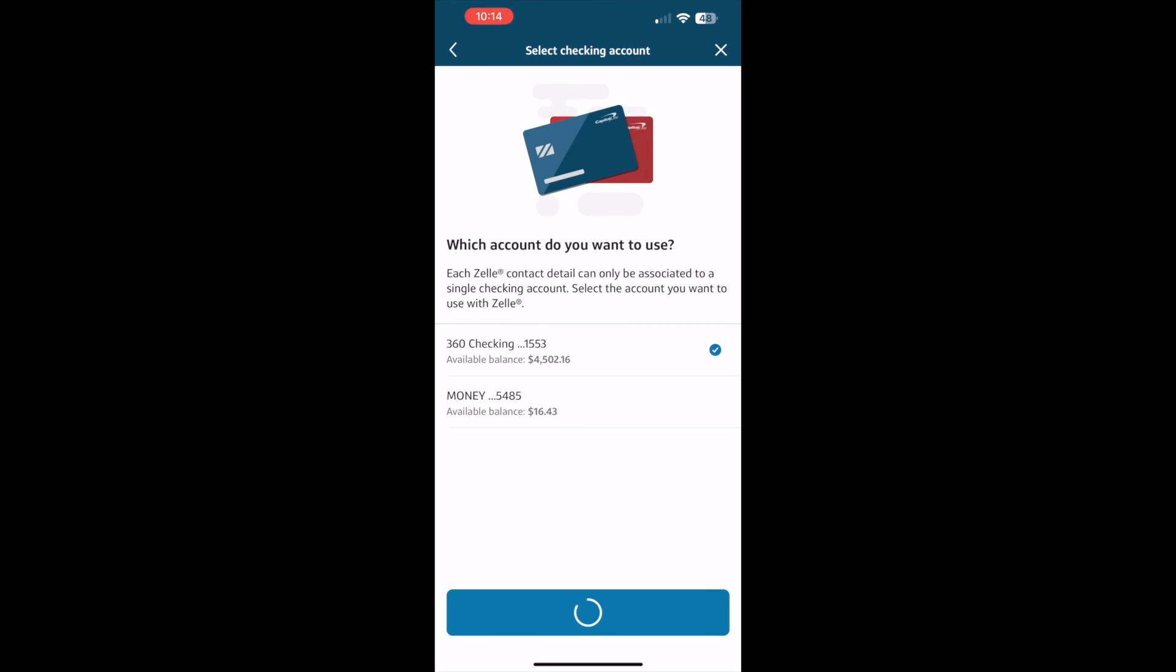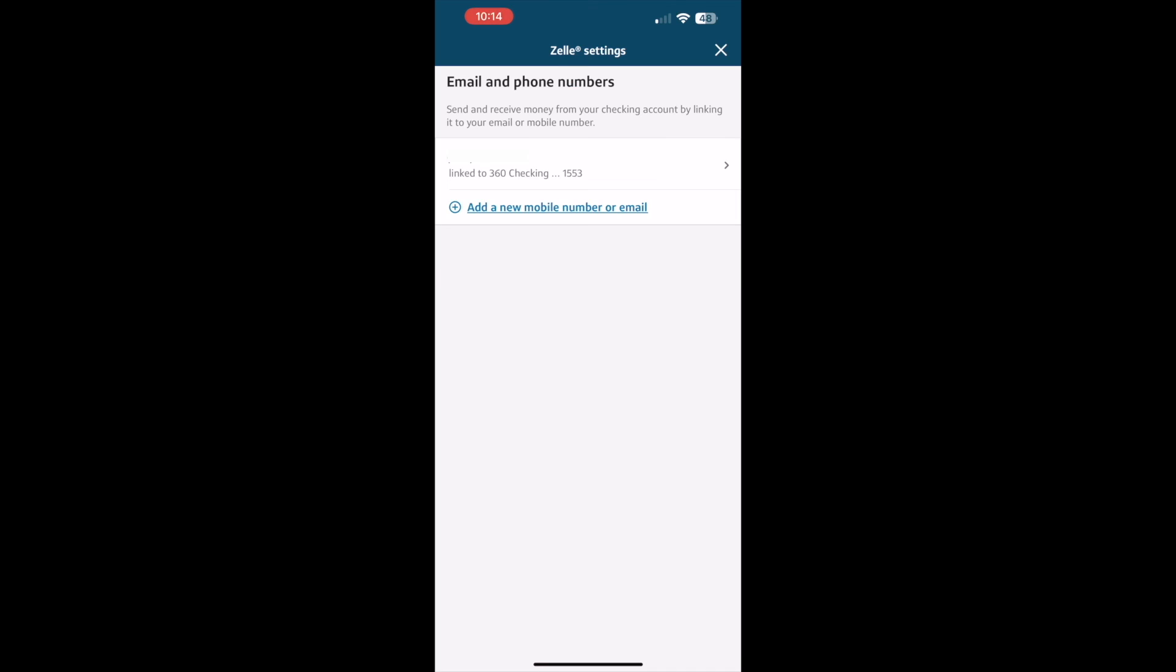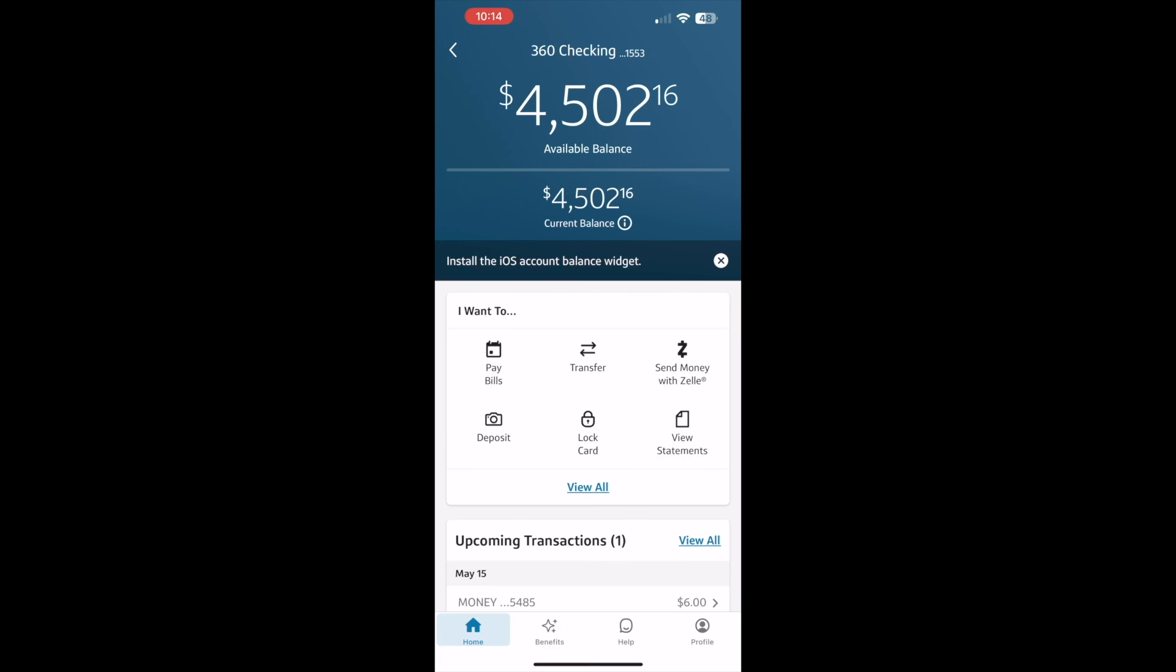Now I am enrolled in my Capital One checking account at Zelle. Payments made to my phone number will be deposited to my checking account automatically.